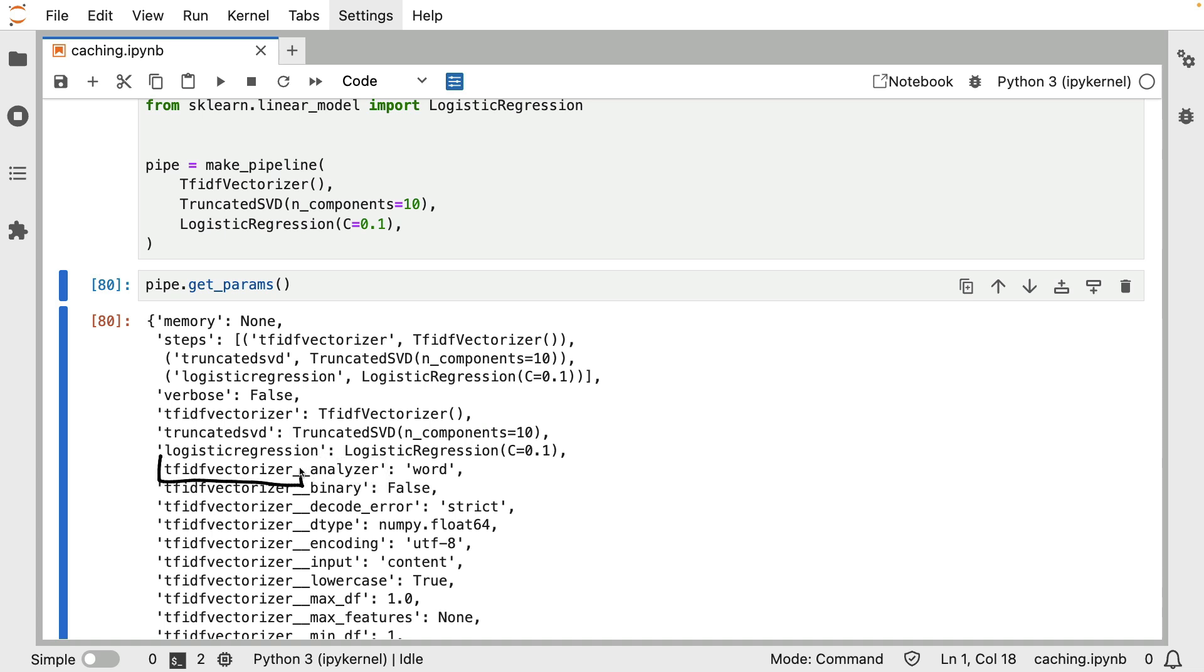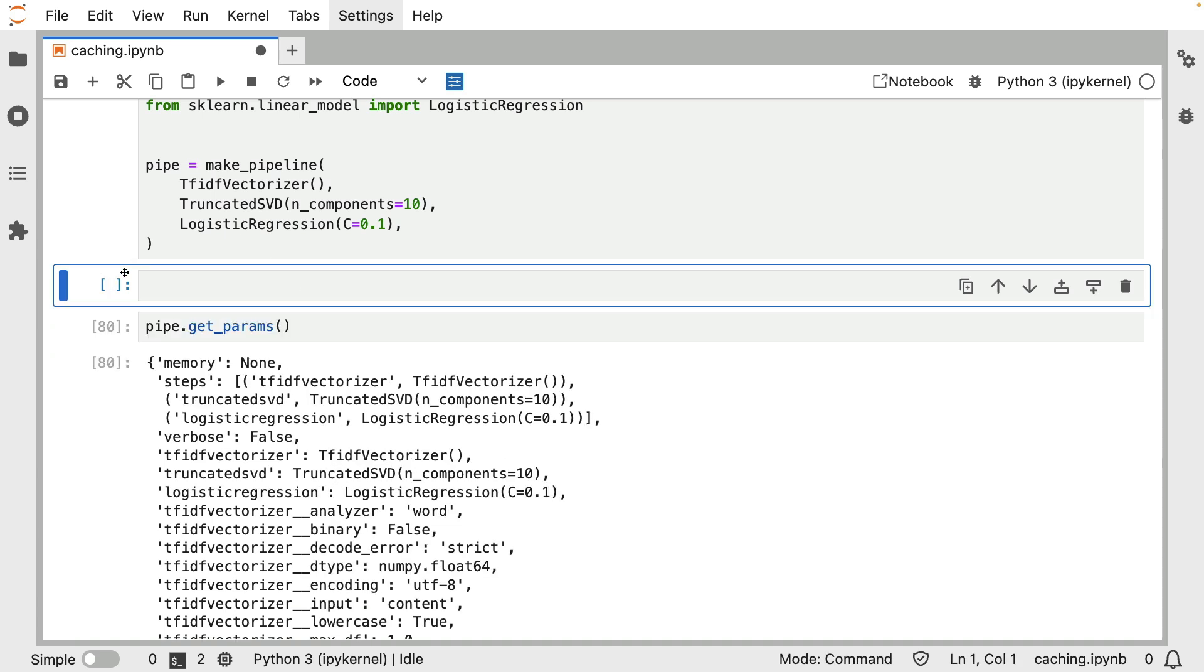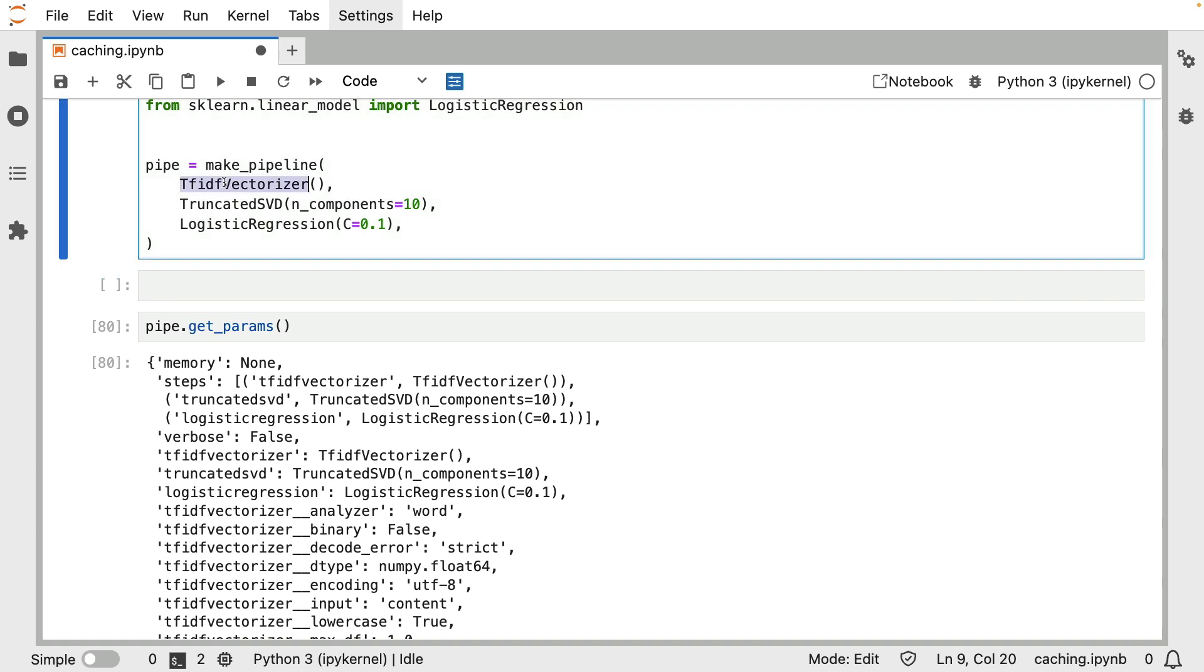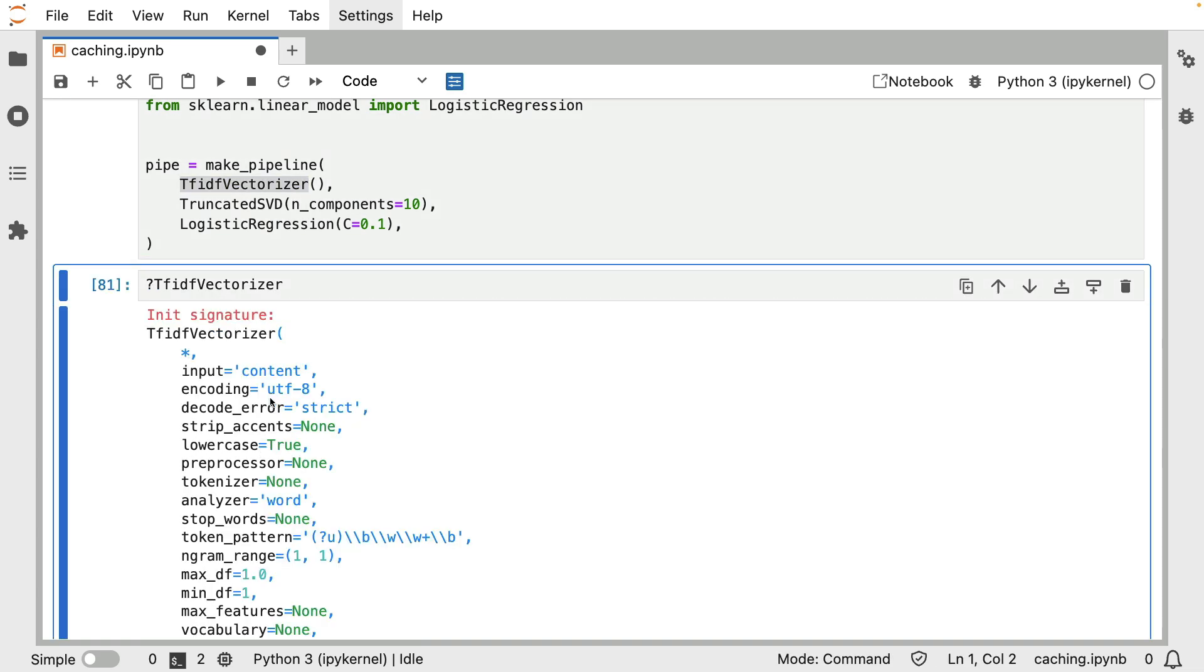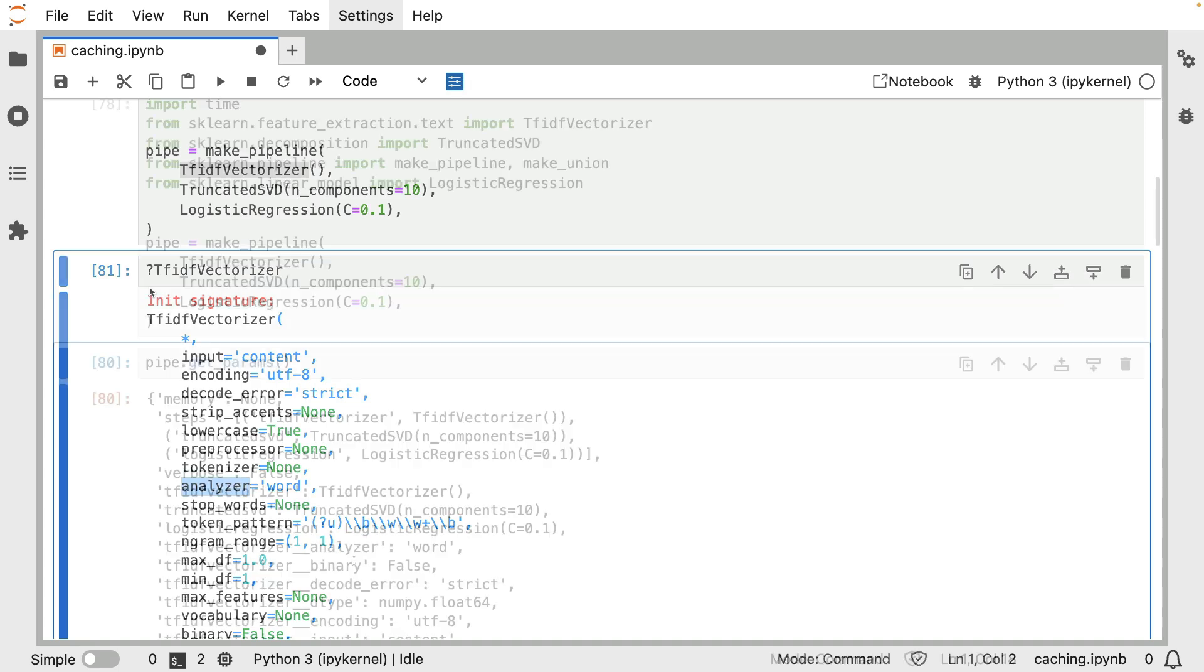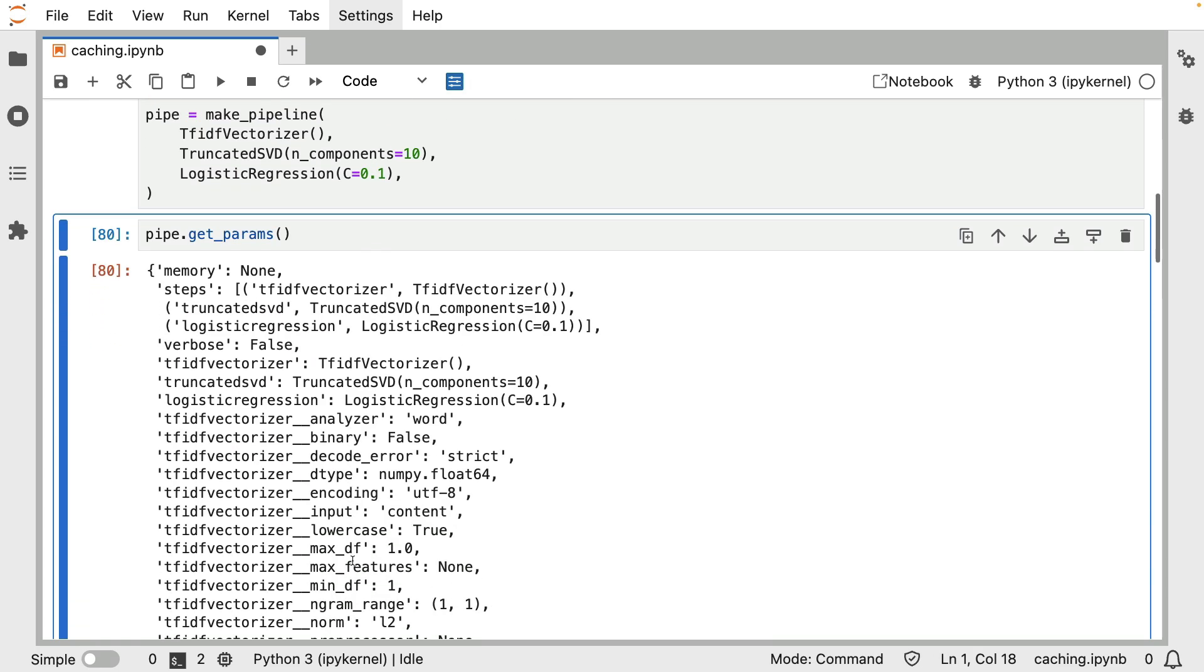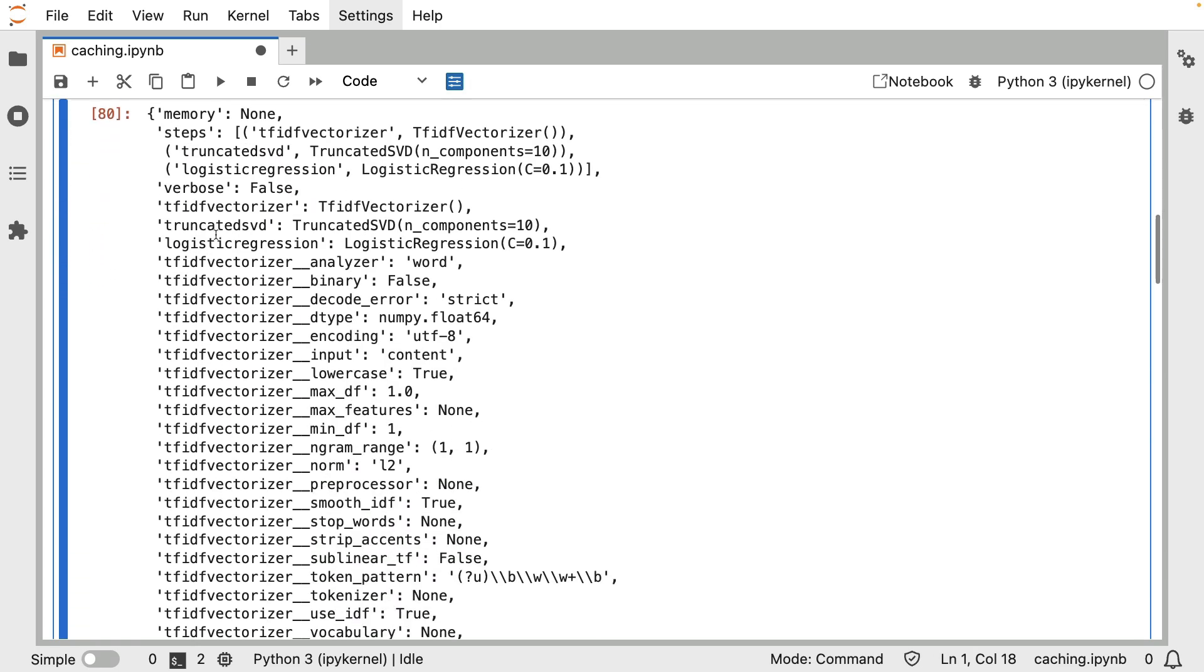This TF-IDF-vectorizer refers to the name of this component, which has been automatically generated by this make pipeline function. And this analyzer over here refers to a parameter that you can set. So just for good measure, you can actually inspect this component. And we can confirm that analyzer is indeed something that we can set. So all the different items that you could set are listed here.